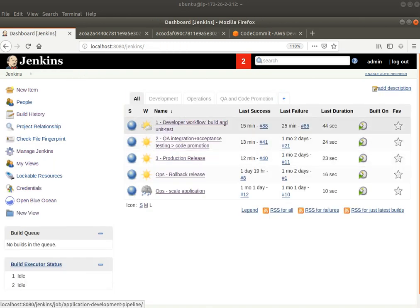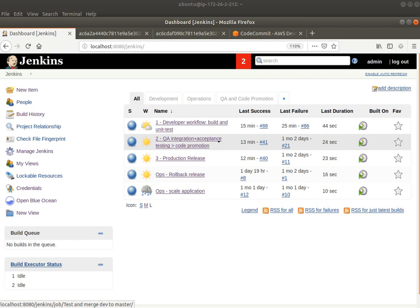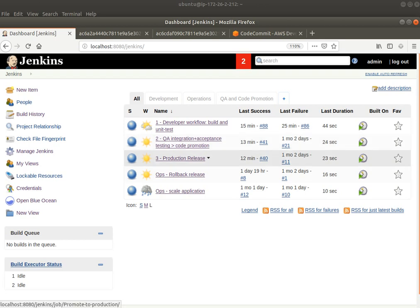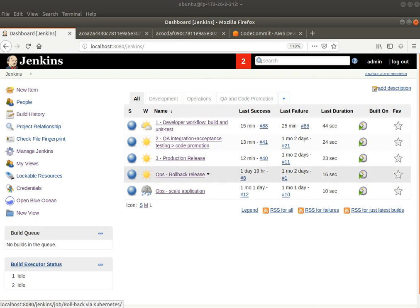There's pipeline one, which is the developer workflow, where you build and unit test your code. Then there's the second pipeline, which is the QA pipeline, which is integration and acceptance testing, and creating a release candidate to be released into production. And then there is a production release pipeline, which will actually put out new code into production. As well as there are a few smaller pipelines, which can be used to roll back a release, scale an application, as in the number of pods, which are running in production, and so on and so forth.